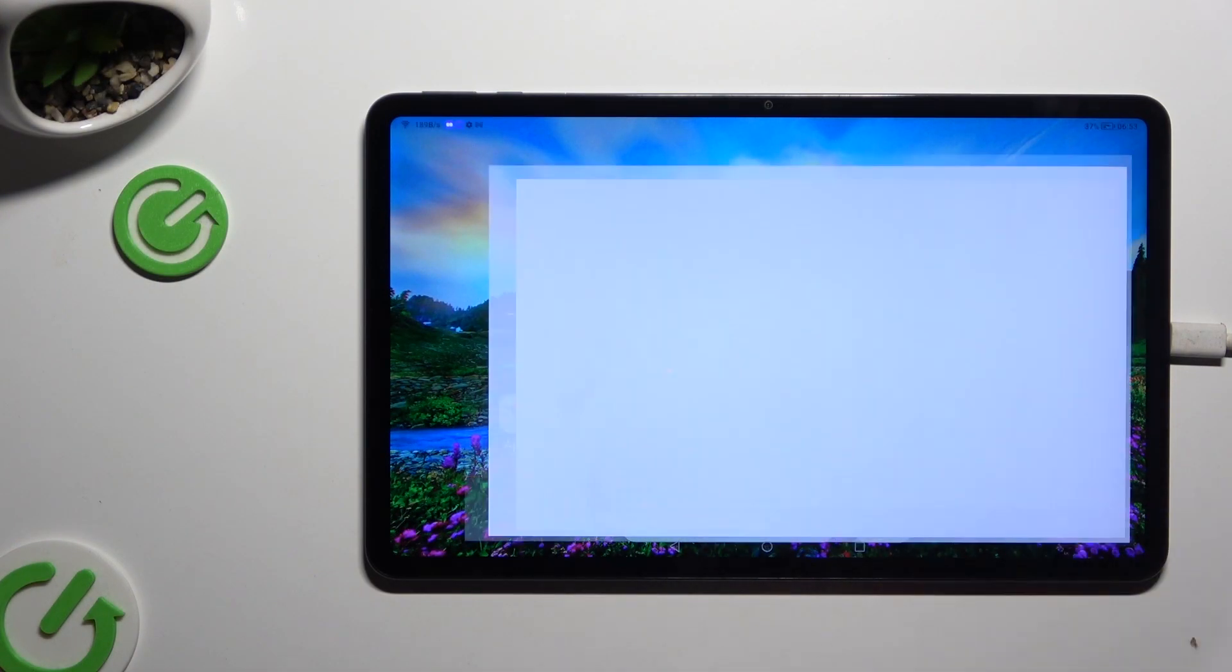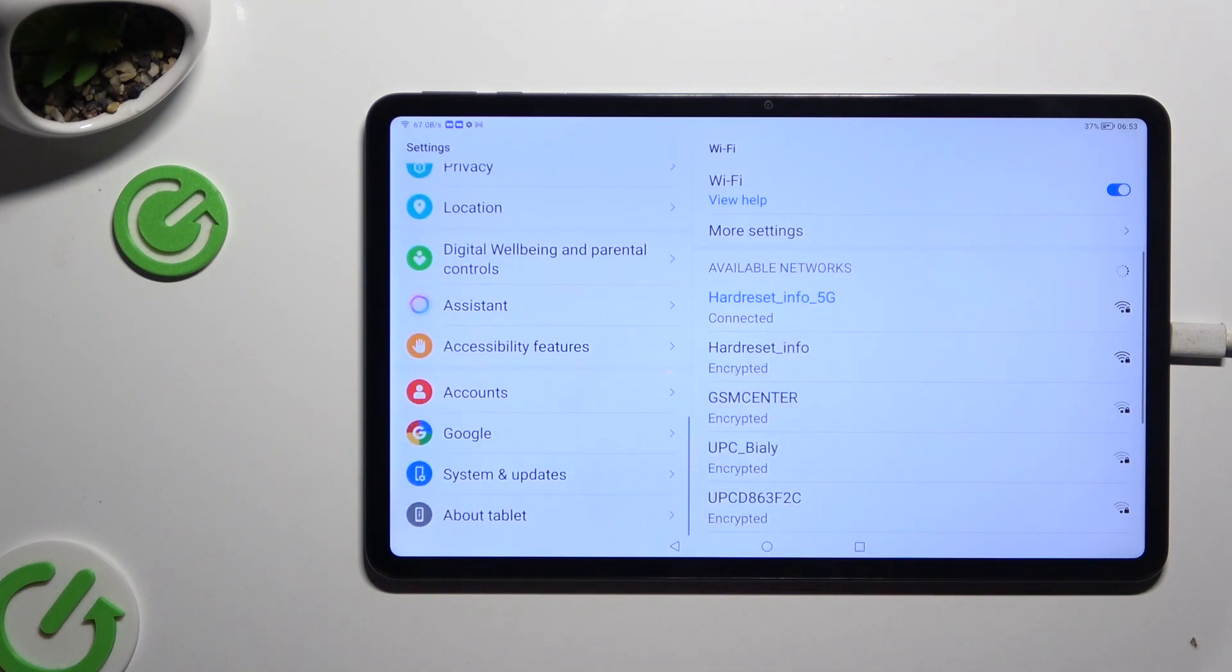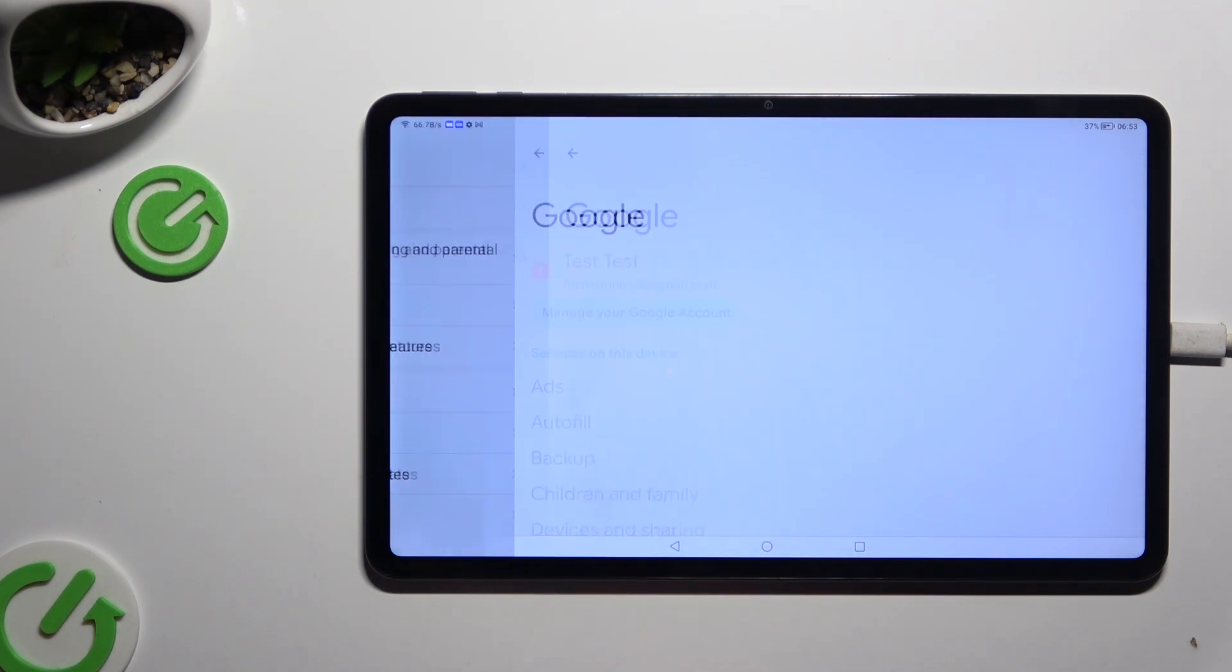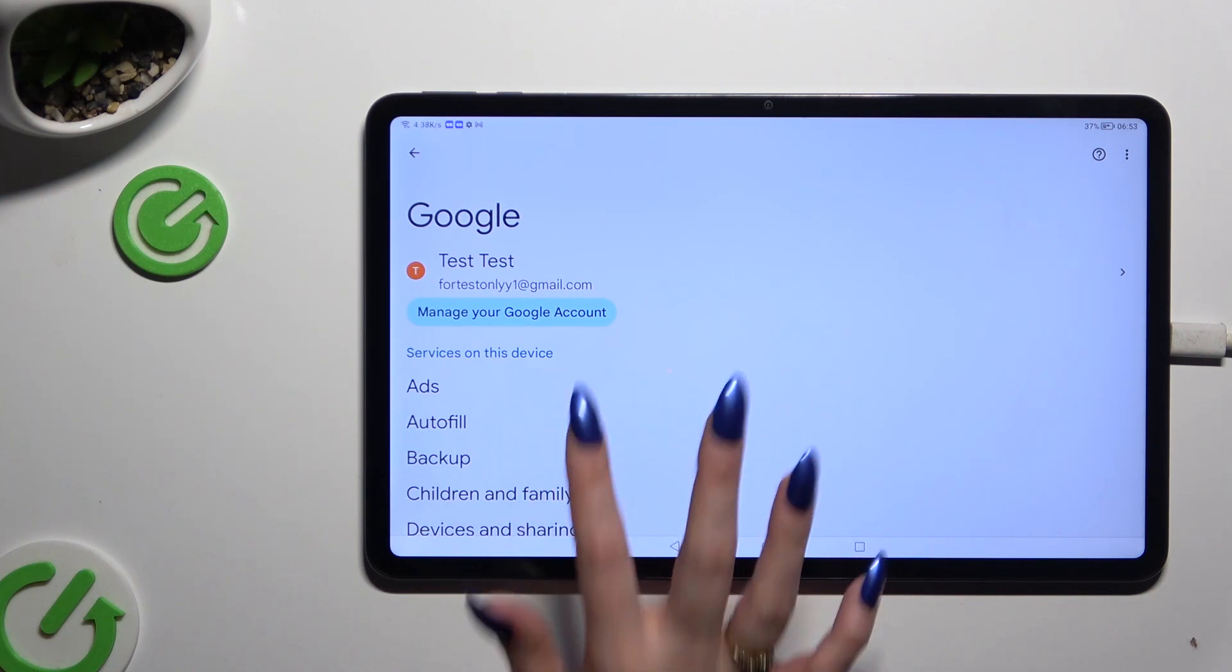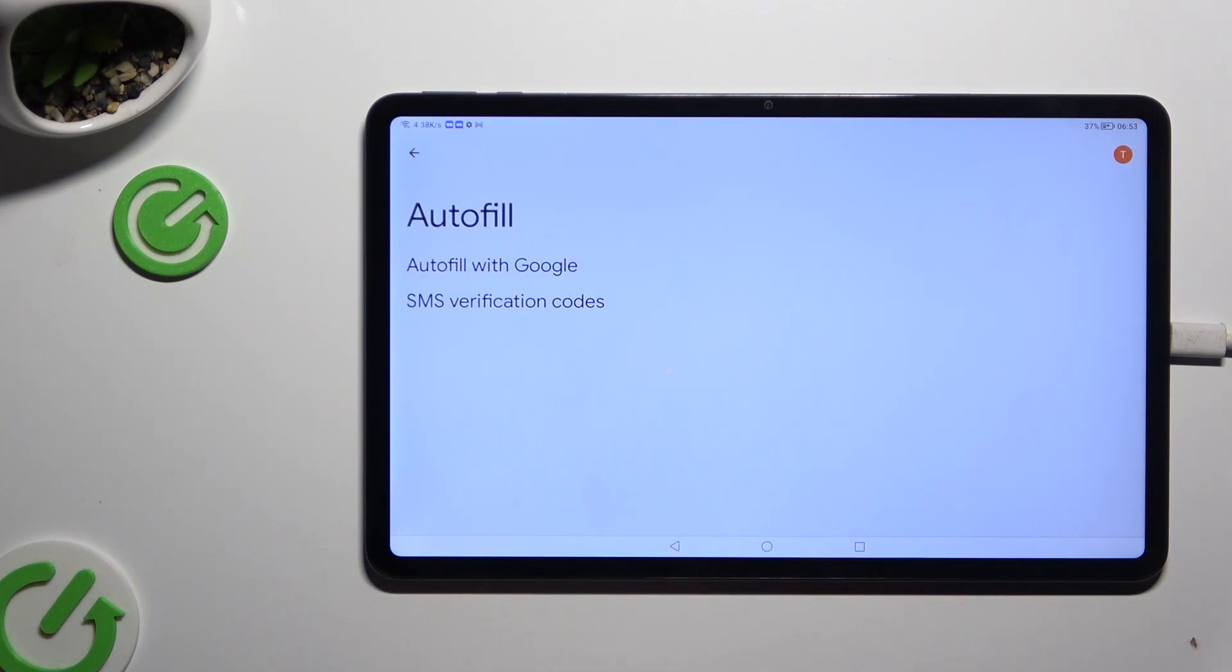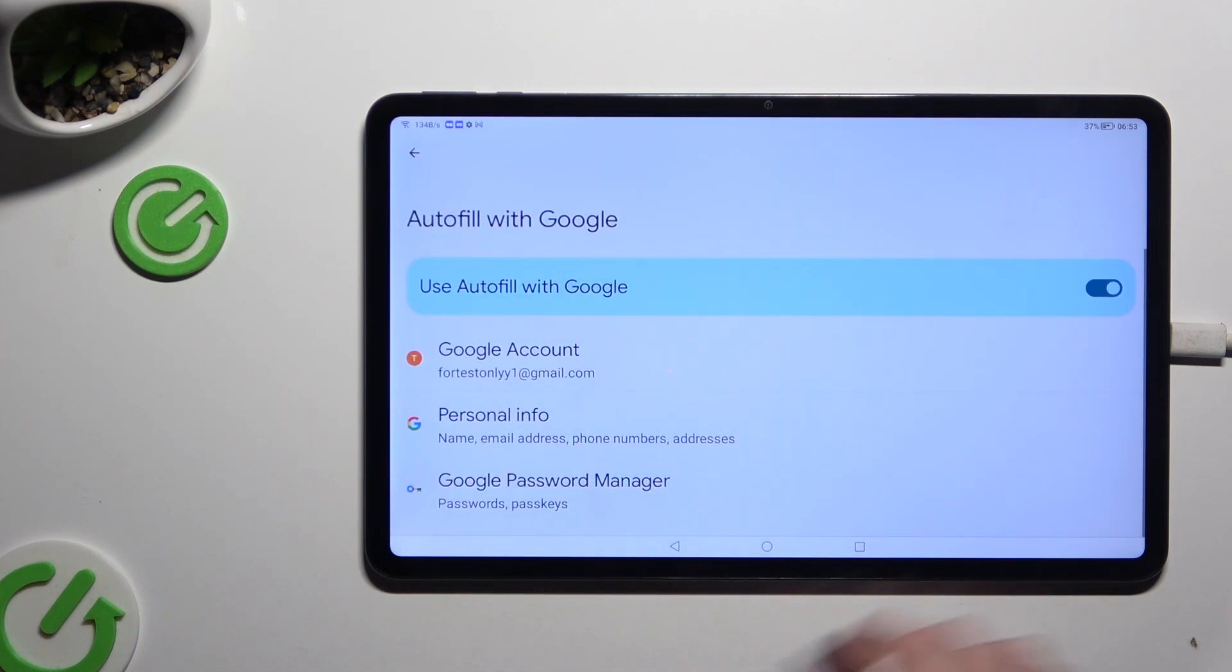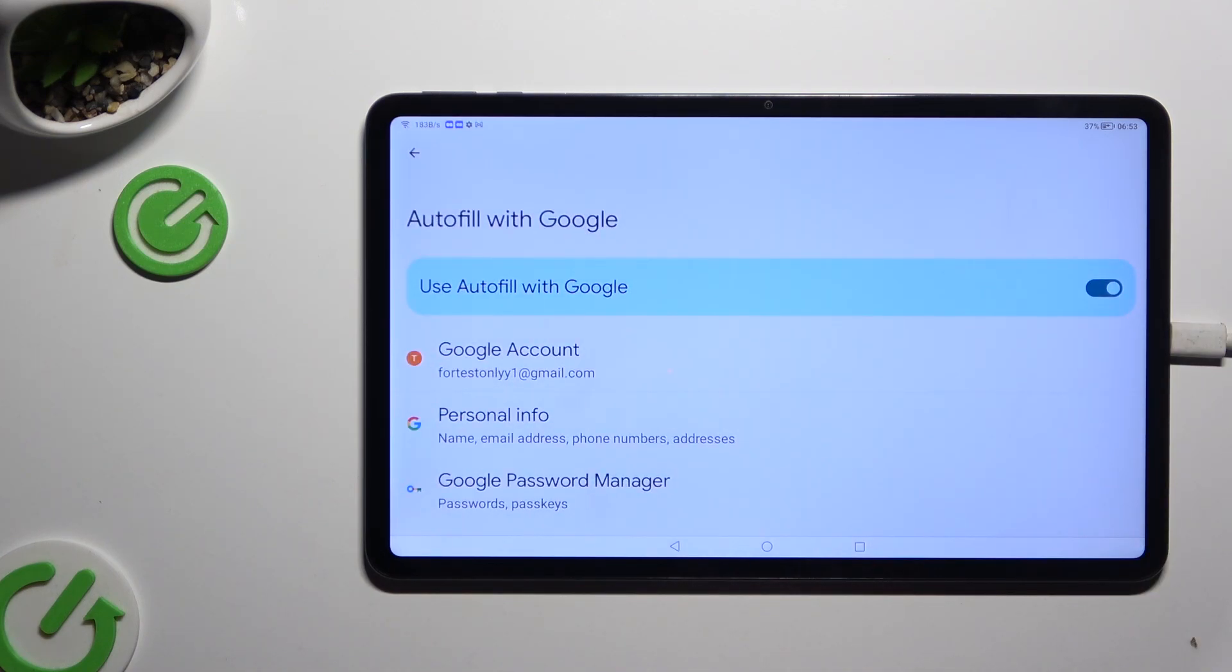Begin by launching settings and scrolling all the way down to access Google. Then tap on Autofill, Autofill with Google, and the blue switcher next to use Autofill with Google.